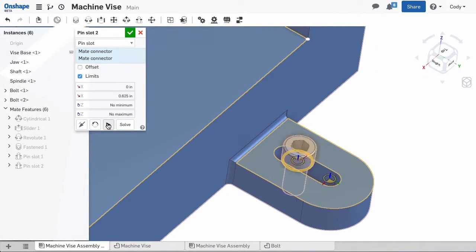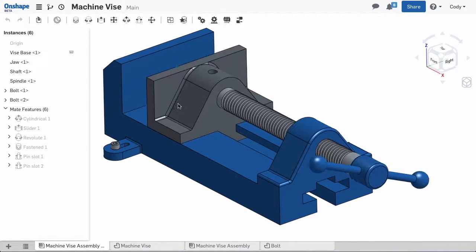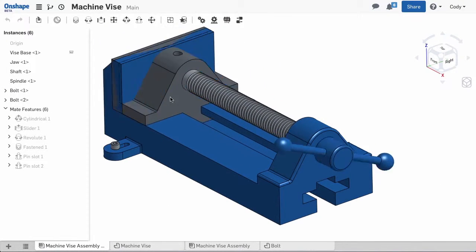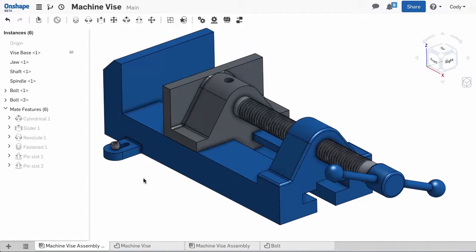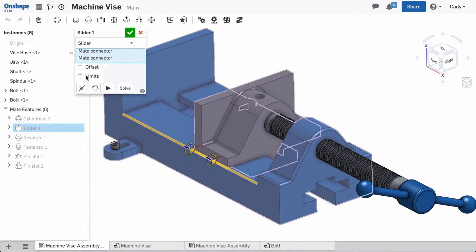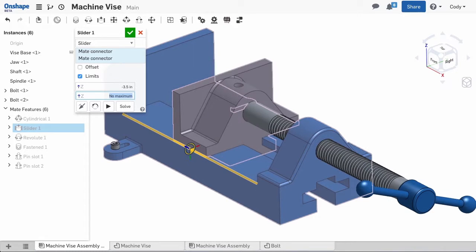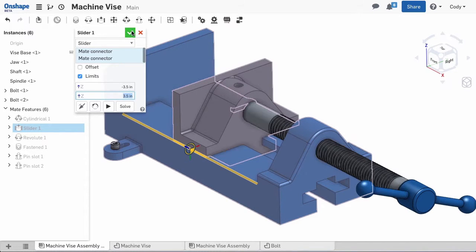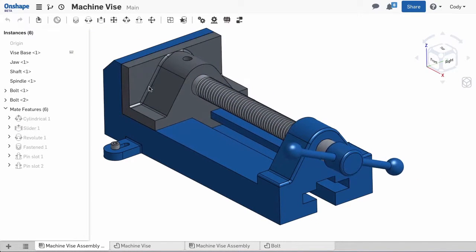We can also use limits to restrict the vise jaw. You'll notice that this jaw does not stop when it reaches the end of the base. To accomplish this, we can edit the slider mate and add a minimum and maximum travel to the z-axis. This will restrict the vise jaw to move only within the base.